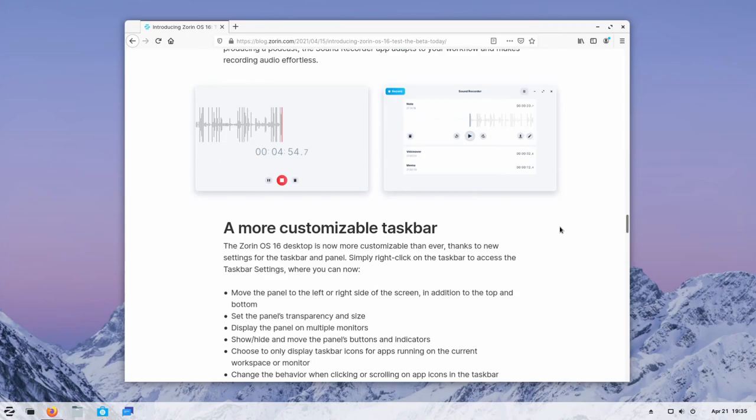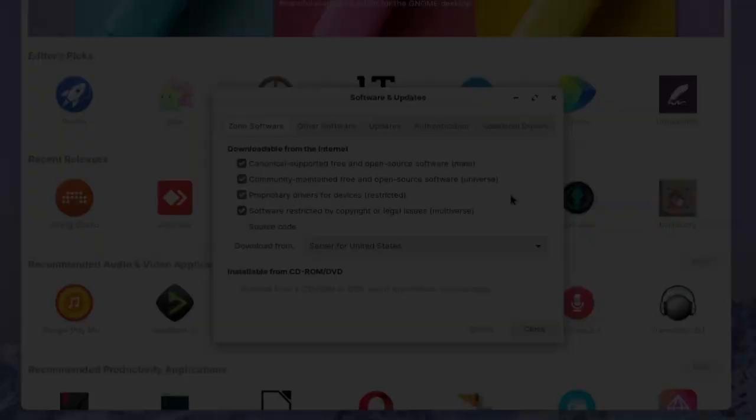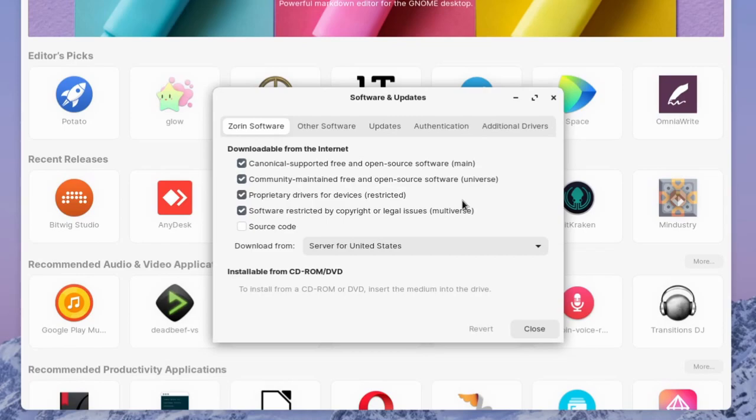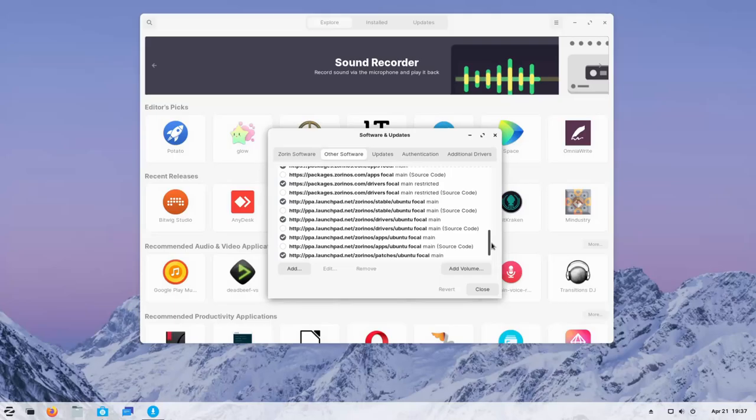This looks much the same as it did in 15. Let's go to software and updates. That way we can see what repositories they have available to us here. They have the main universe restricted and multiverse repos available to us all basically from Ubuntu or Zorin themselves. Then if we go over to other software, they have recommended updates selected for us, important security updates, and then a bunch of Zorin stable patches, apps, drivers, and even some of the PPAs available to us by default.